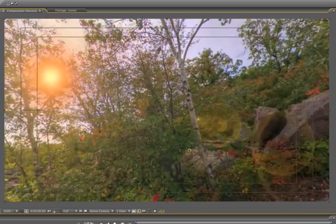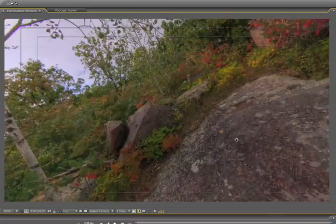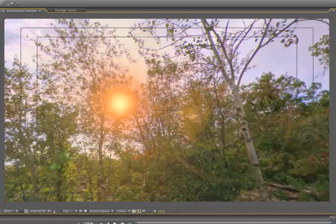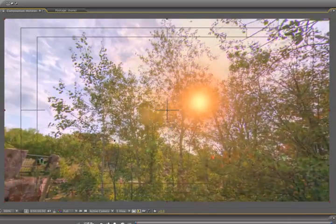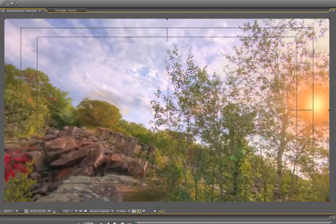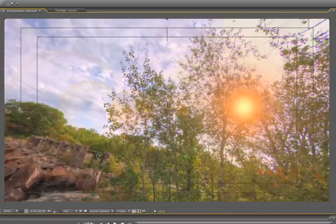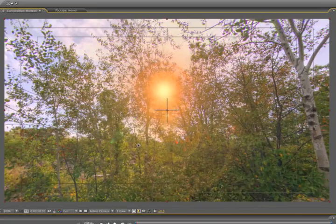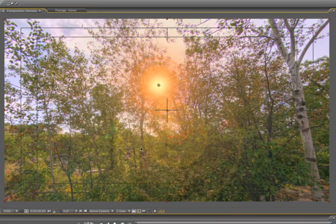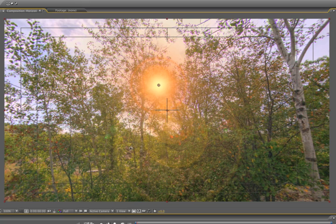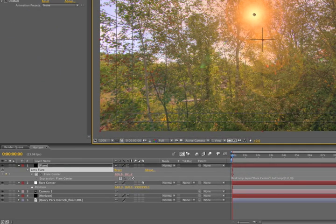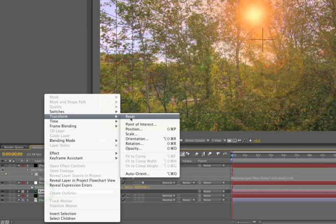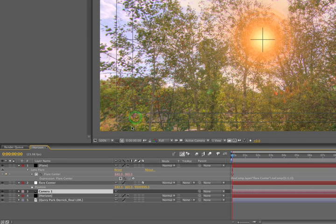The problem is, since we changed the orientation of our world here, as we orbit around, our world kind of tilts on us funny. And that's going to make animation really quite difficult. So we're going to need another Null to correct our whole world view. So we'll go, let's reset our transformation again on our camera, just so we are starting from a zero position. Transform, reset.